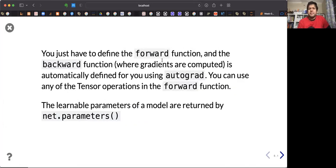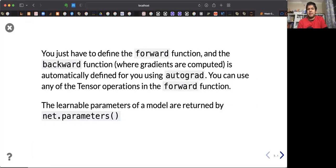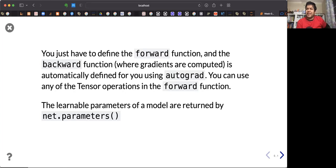For the forward function, you just have to define forward in the new class you are designing. The backward function is automatically defined, so you don't need to define it. But if you want, you can override the backward function of the parent class.